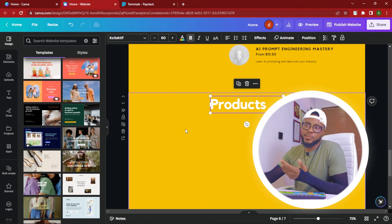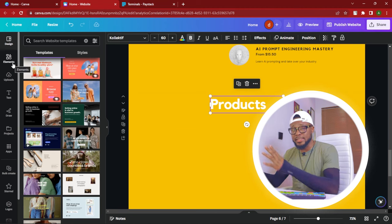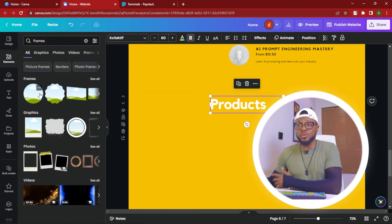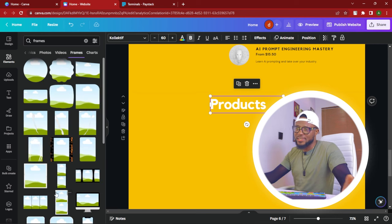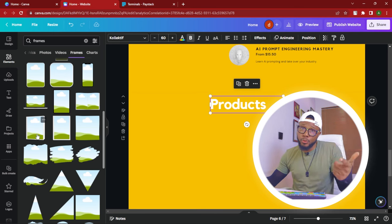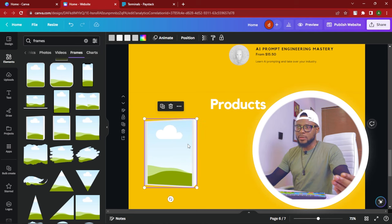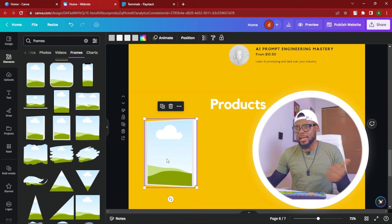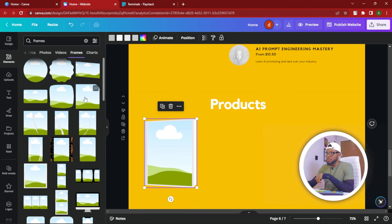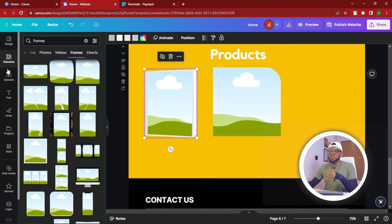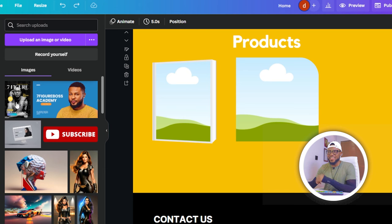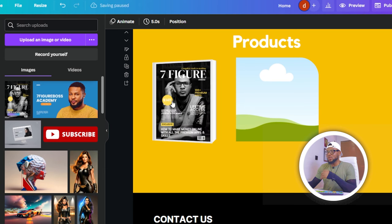The next thing we're going to do is put in our product pictures. You can do this in two ways: either you just drag and drop the picture as is, or you can use frames. So let's come here and search for frames — you have them in different categories and styles. Choose whichever best fits what you want. For example, if you're trying to sell books, you can choose one that has that book kind of look. If you're selling clothes or other products, select a fitting frame. Go to your uploads, click on 'upload image or video,' and then drag and drop your product picture into the frame.